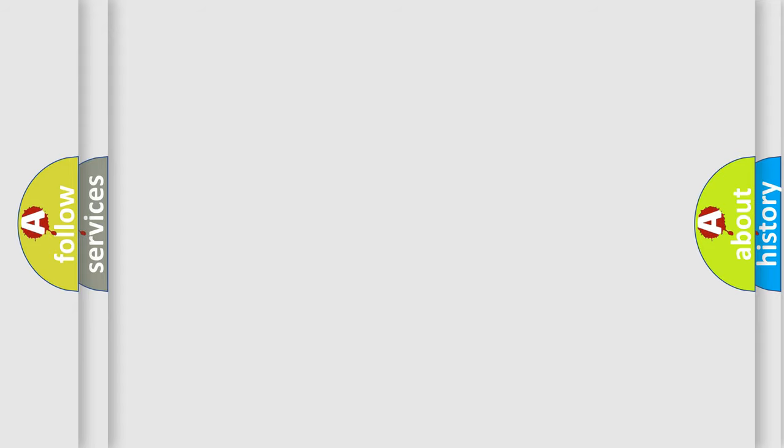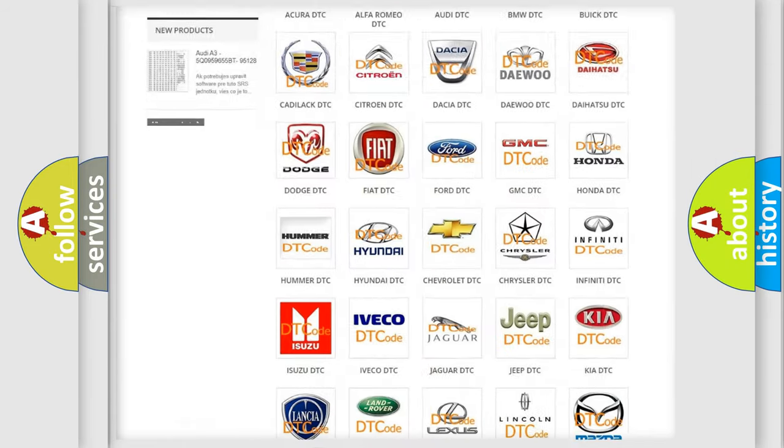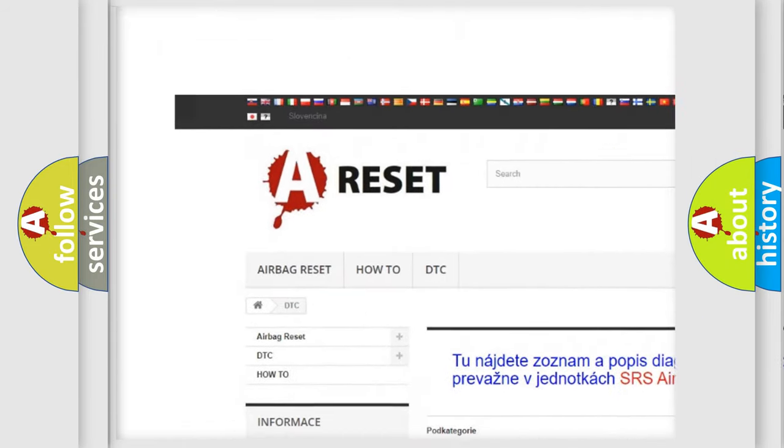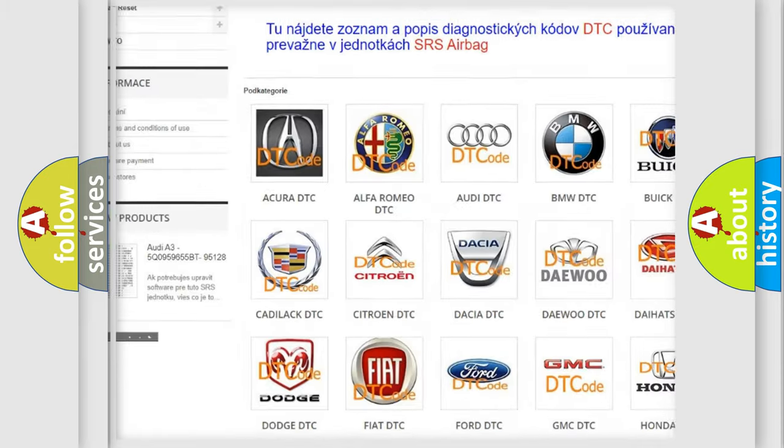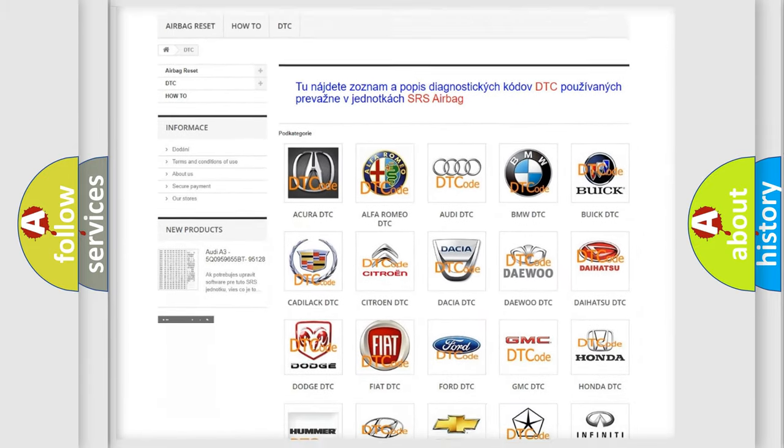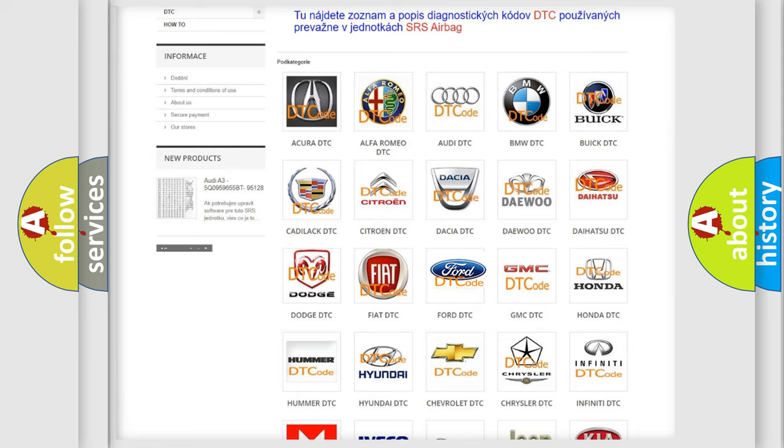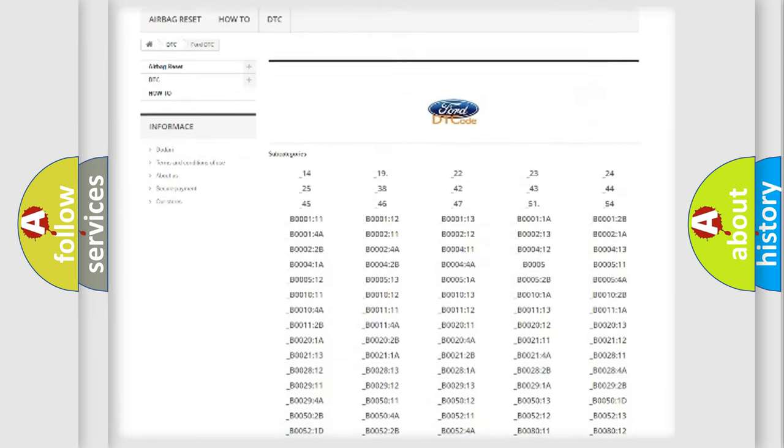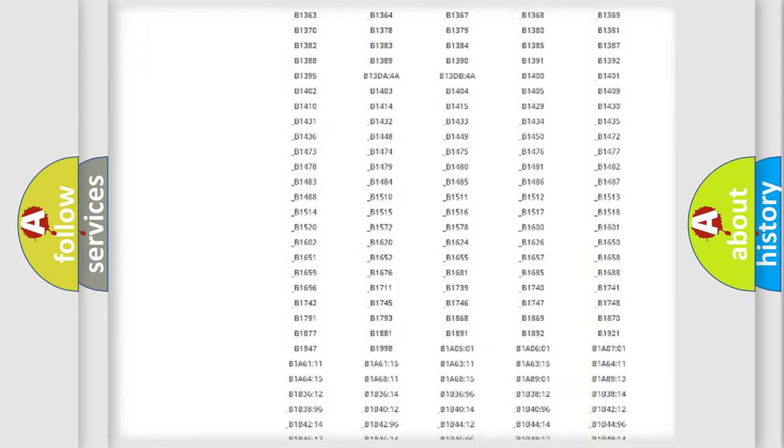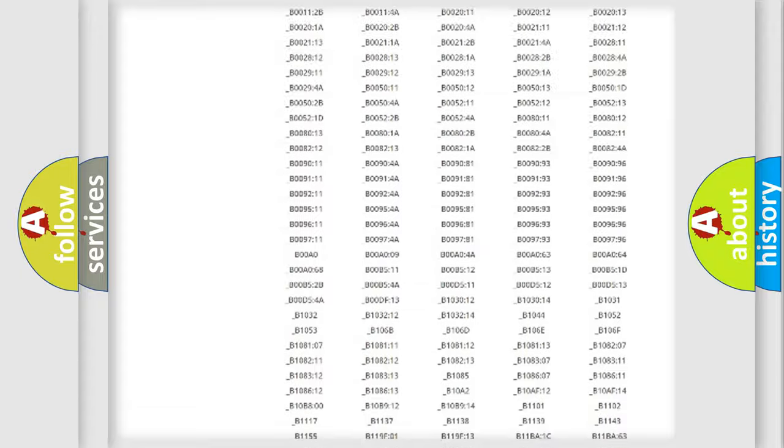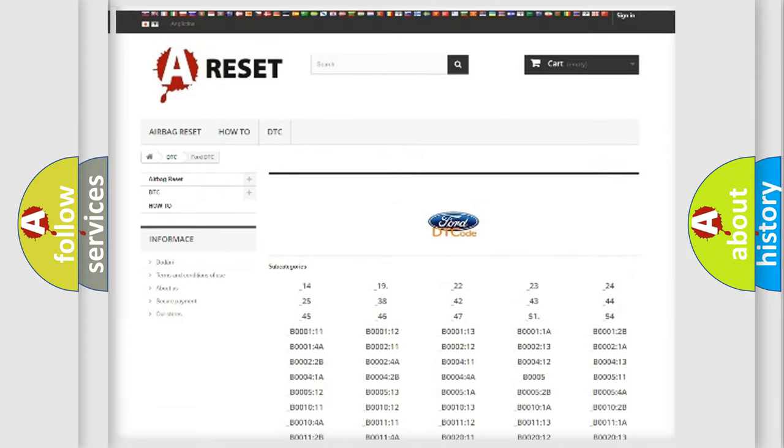Our website airbagreset.sk produces useful videos for you. You do not have to go through the OBD2 protocol anymore to know how to troubleshoot any car breakdown. You will find all the diagnostic codes that can be diagnosed in a car, infinity vehicles.